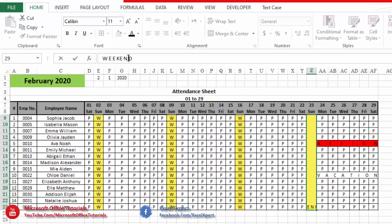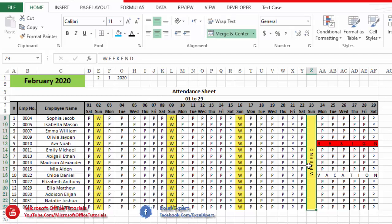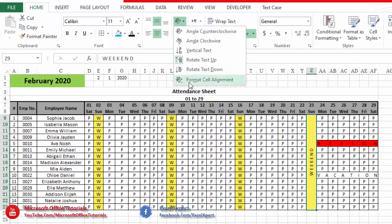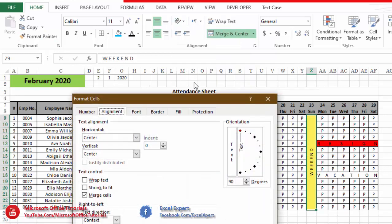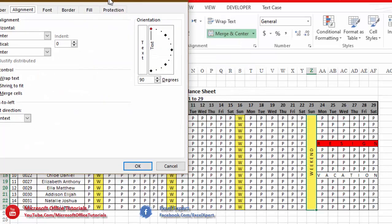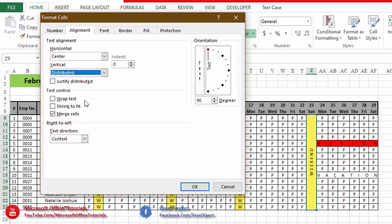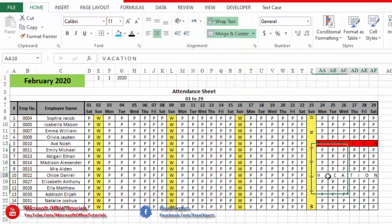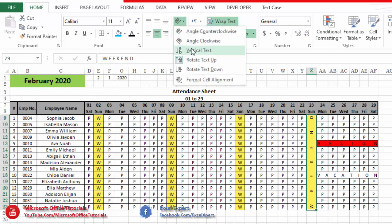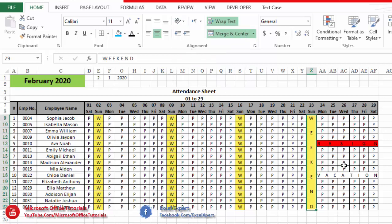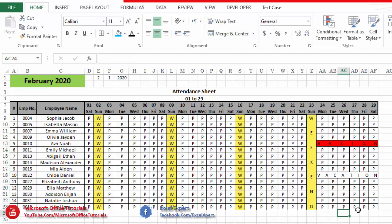Again, we go to Home tab, Orientation, Format Cells Alignment. Since we want to expand text vertically, we go to the Vertical option and select 'Distributed,' then click OK. You can see this word has now been expanded vertically. We can also change the orientation — for example, rotating it so W is on top, then E, E, K, E, N, D.